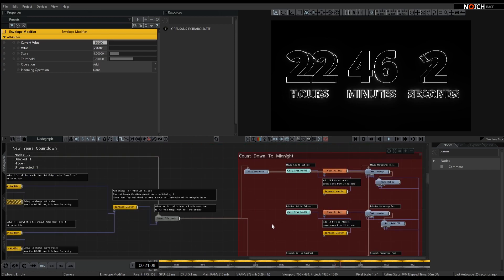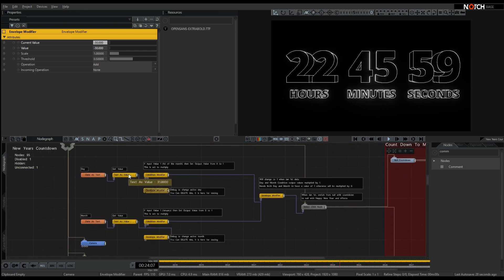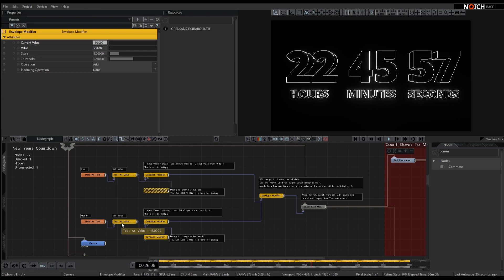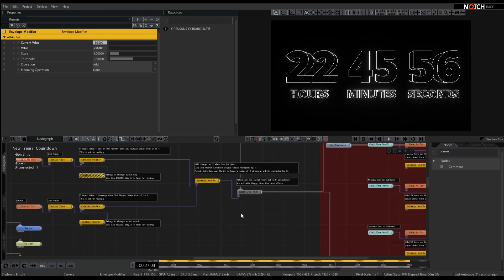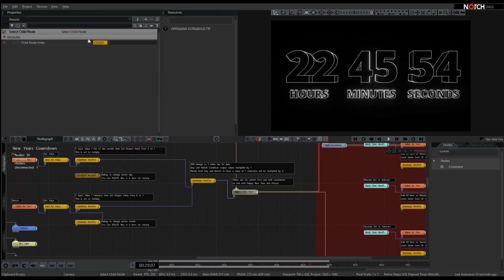So that's our countdown, and by default, unless this is set to any date besides the 1st of January, it's going to put our child node at zero here.